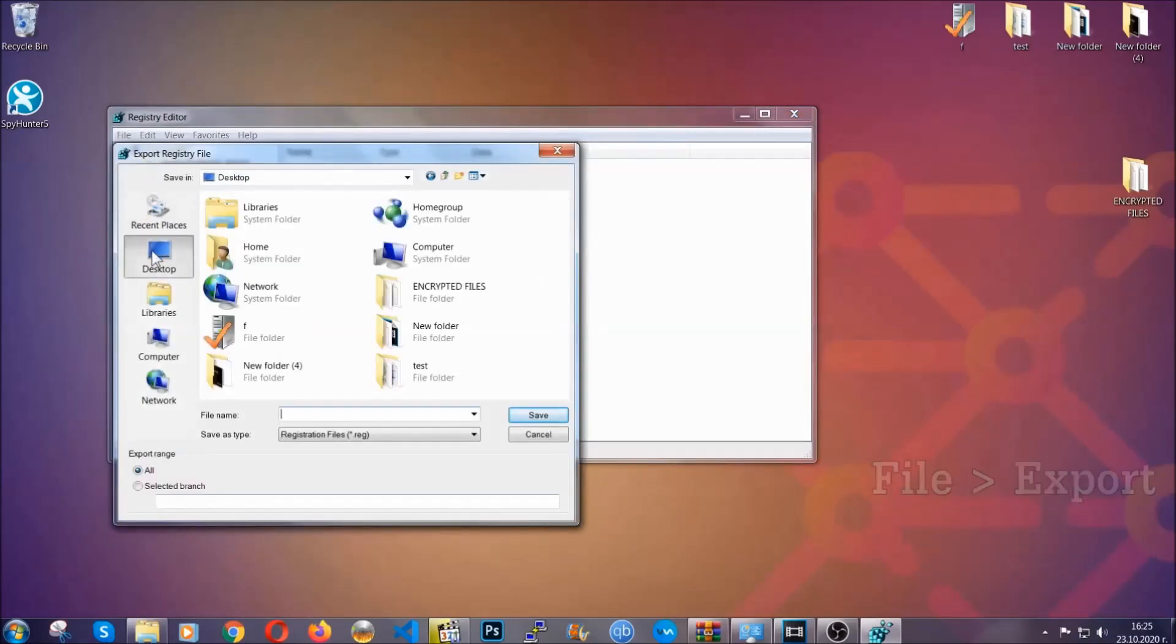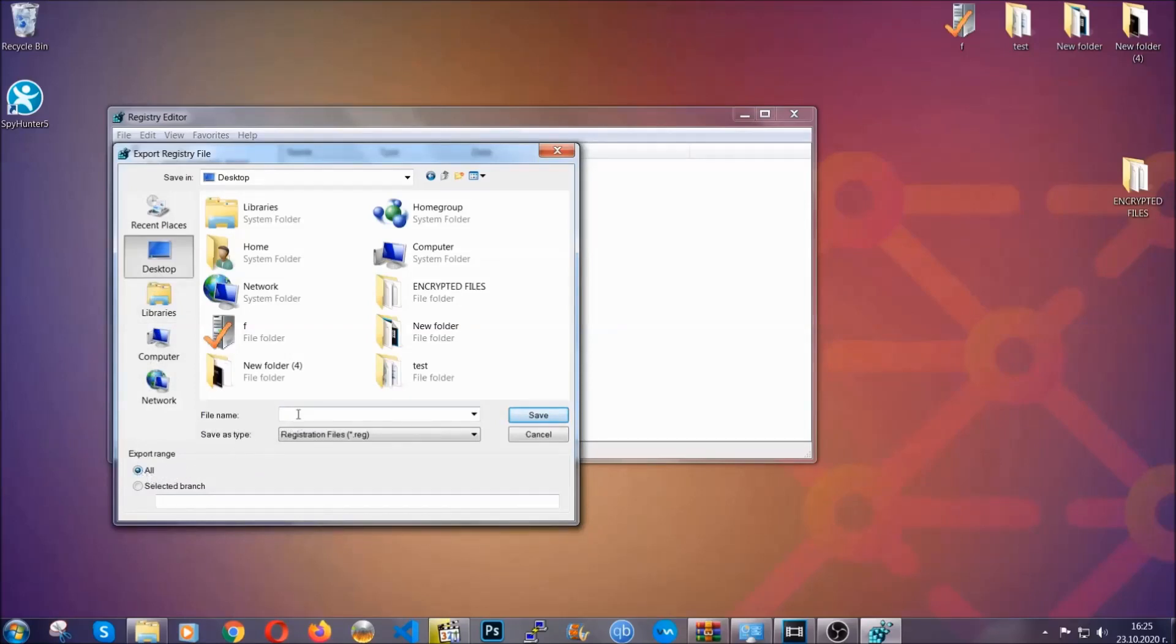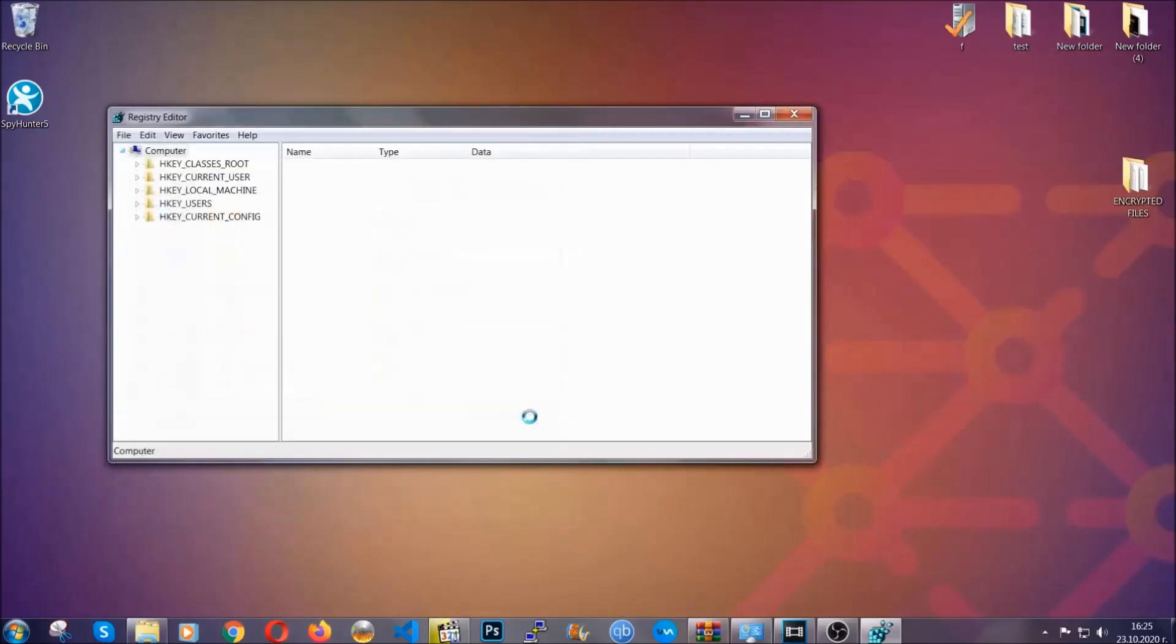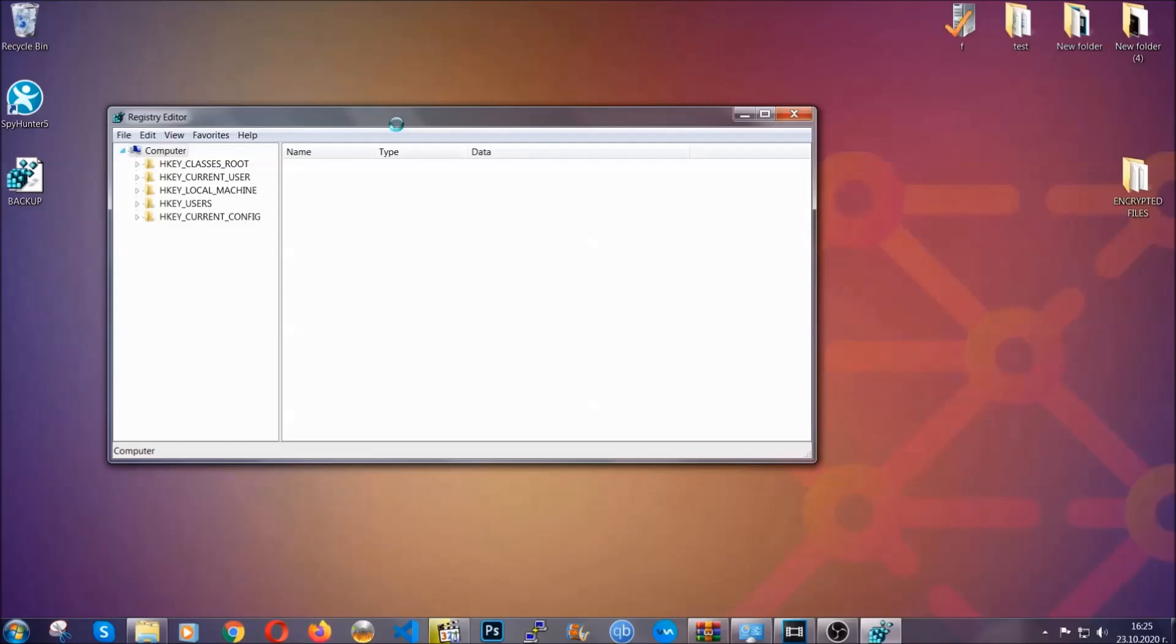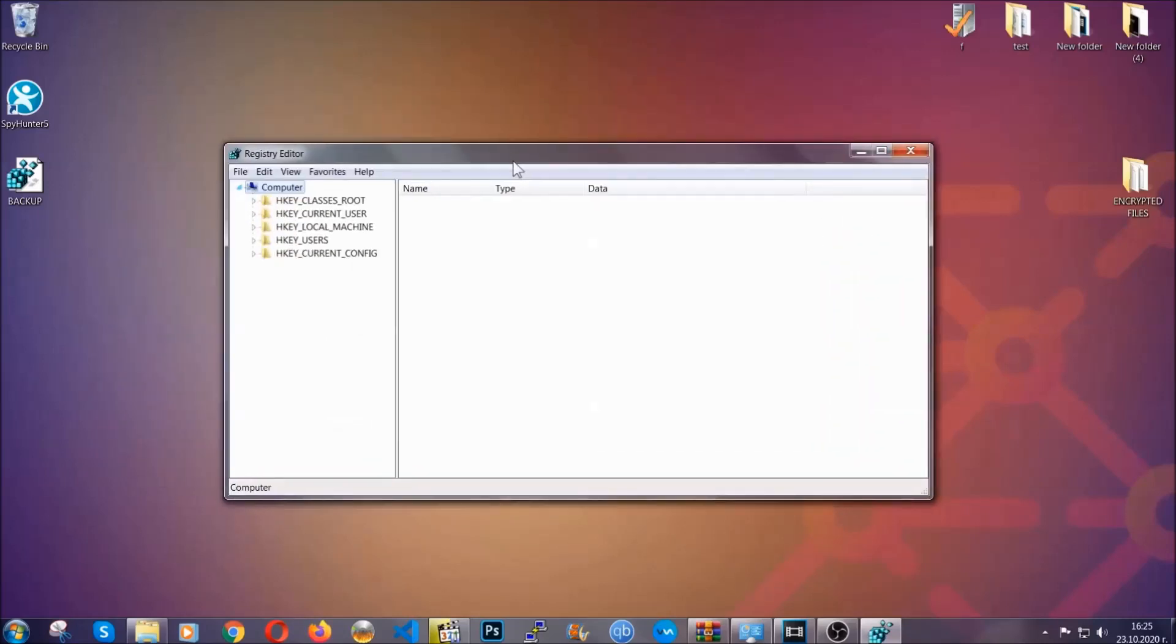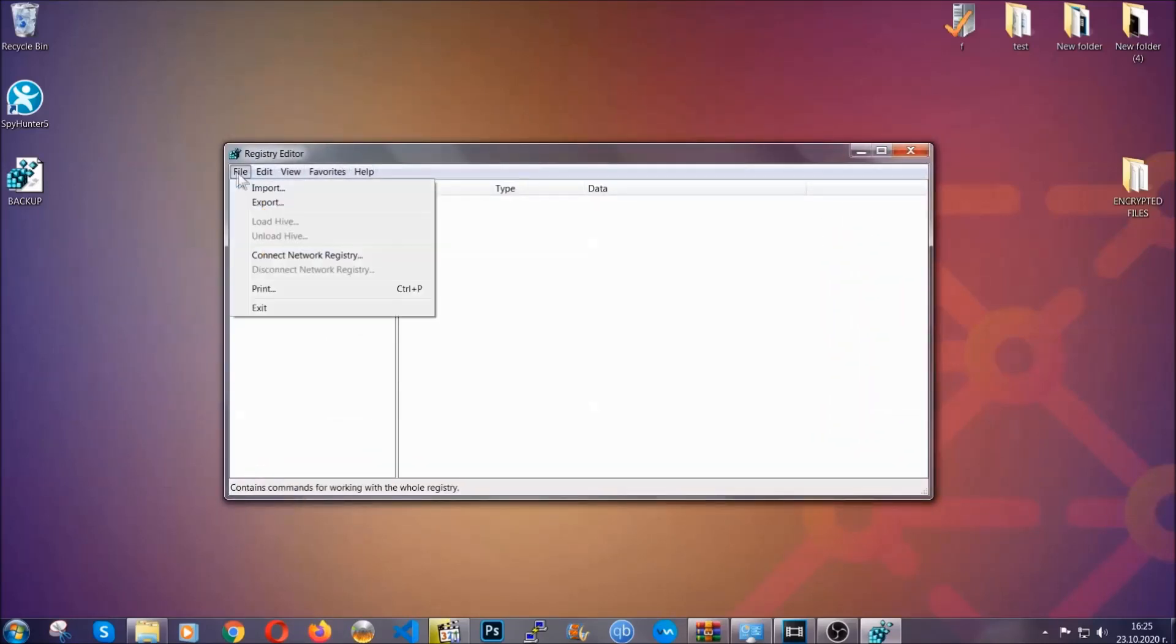And then you're going to save it somewhere easy to find. On export range, click all and type the file name to be as easy as you can remember. So click on save and now you have set up a backup for your registry so if something messes up, you can always get your registry back to the old good configuration by clicking on file and then import and selecting this backup file.